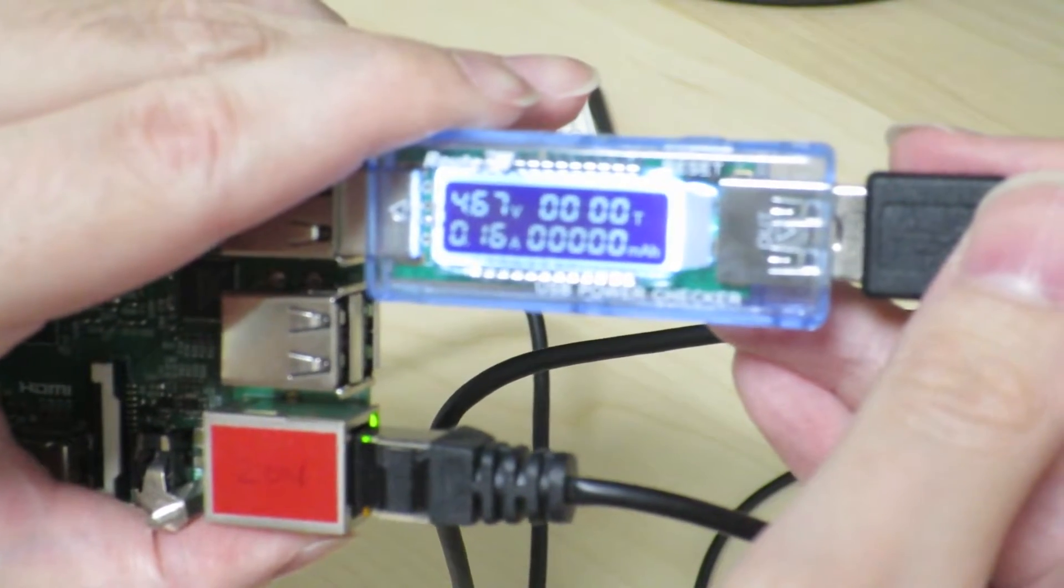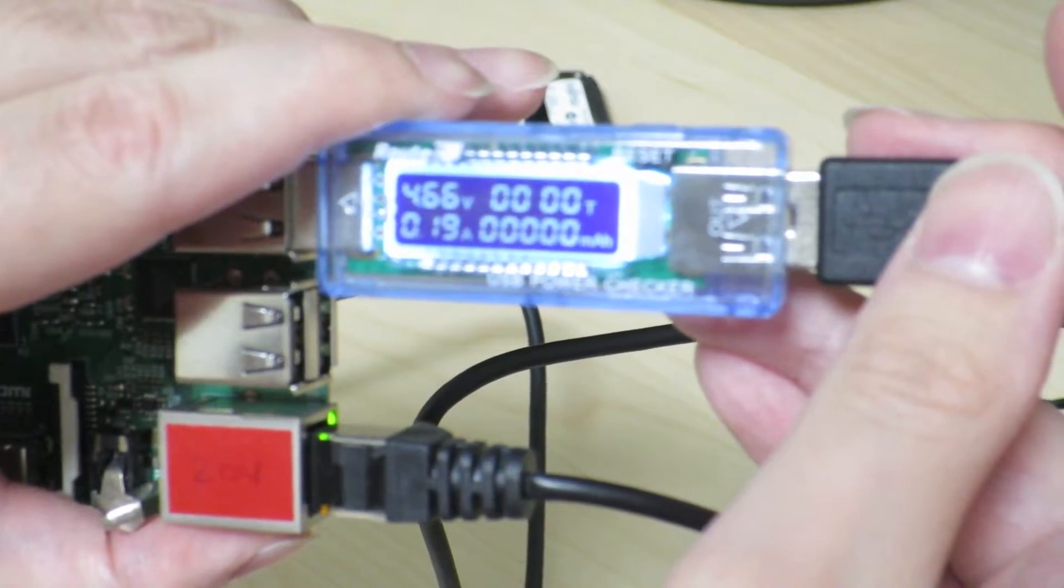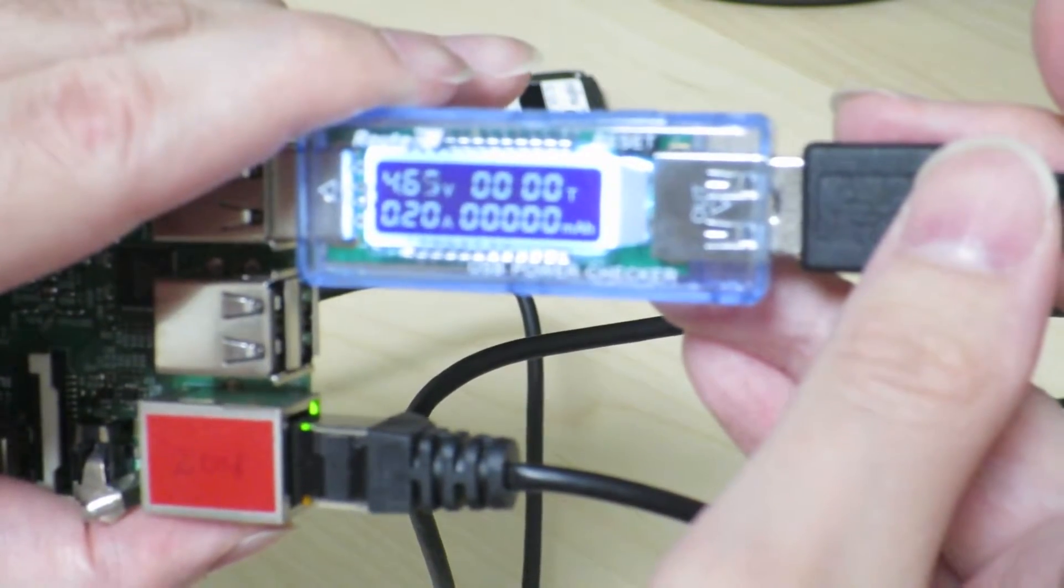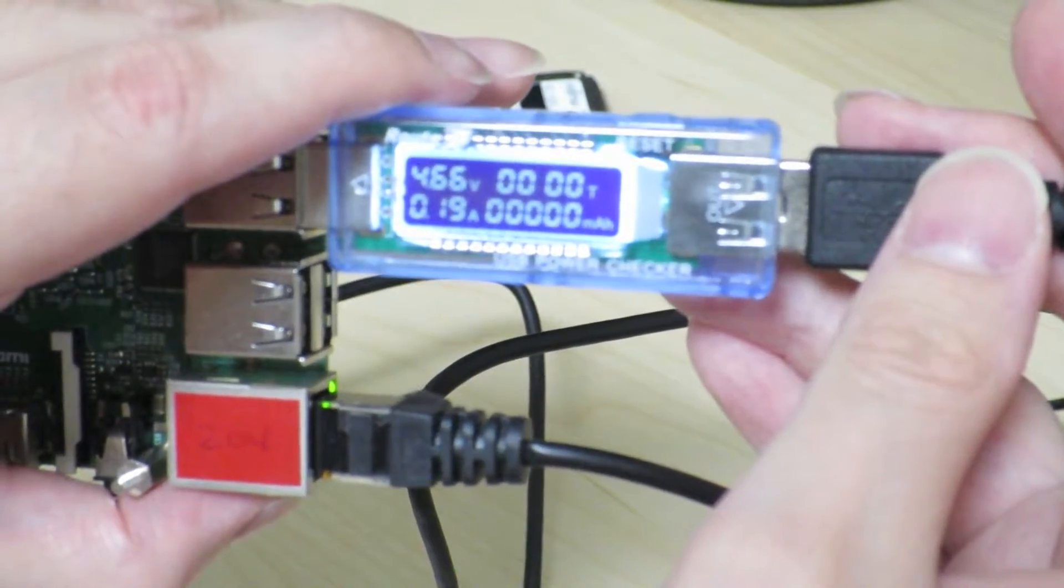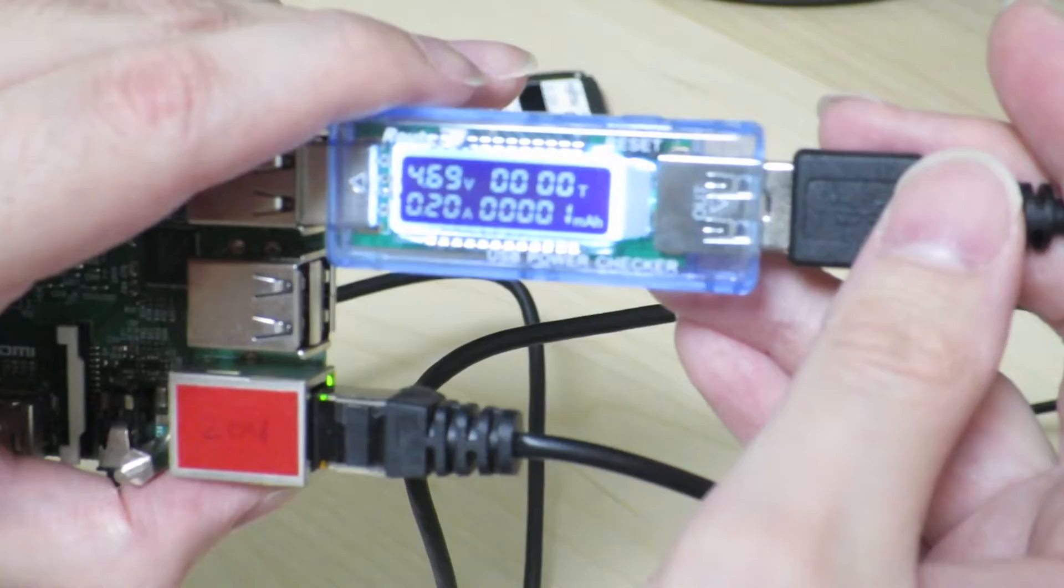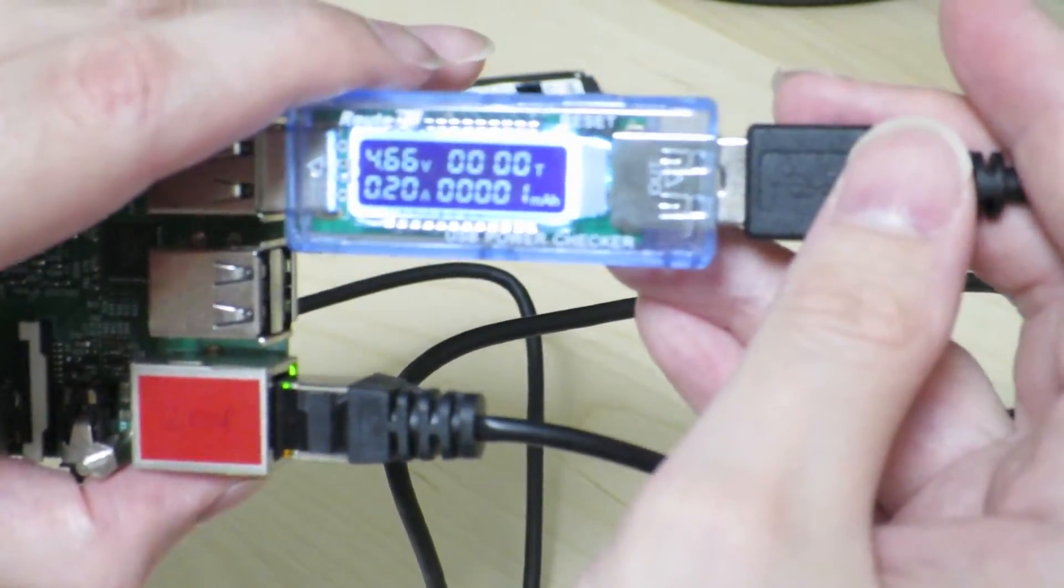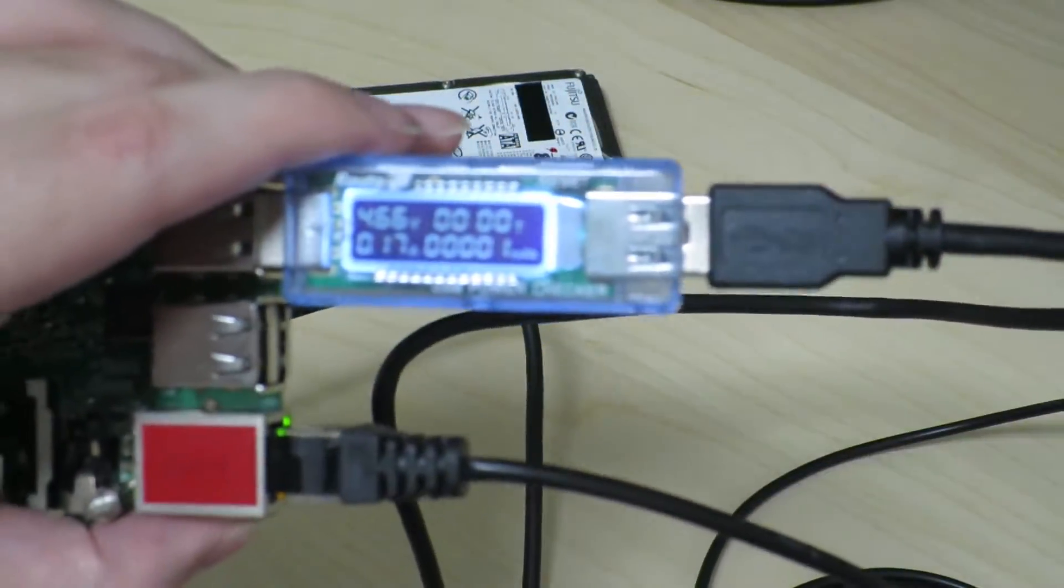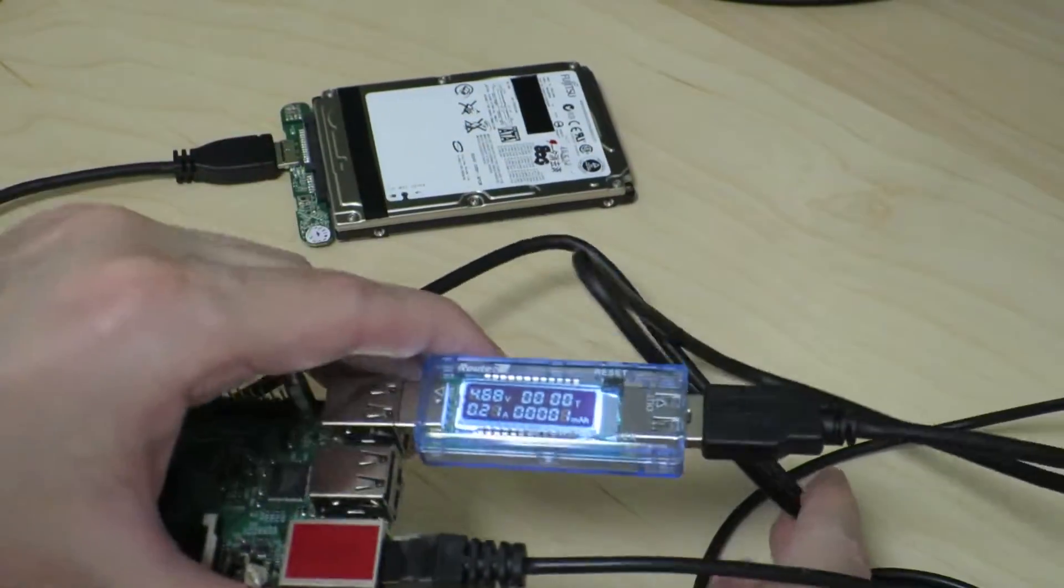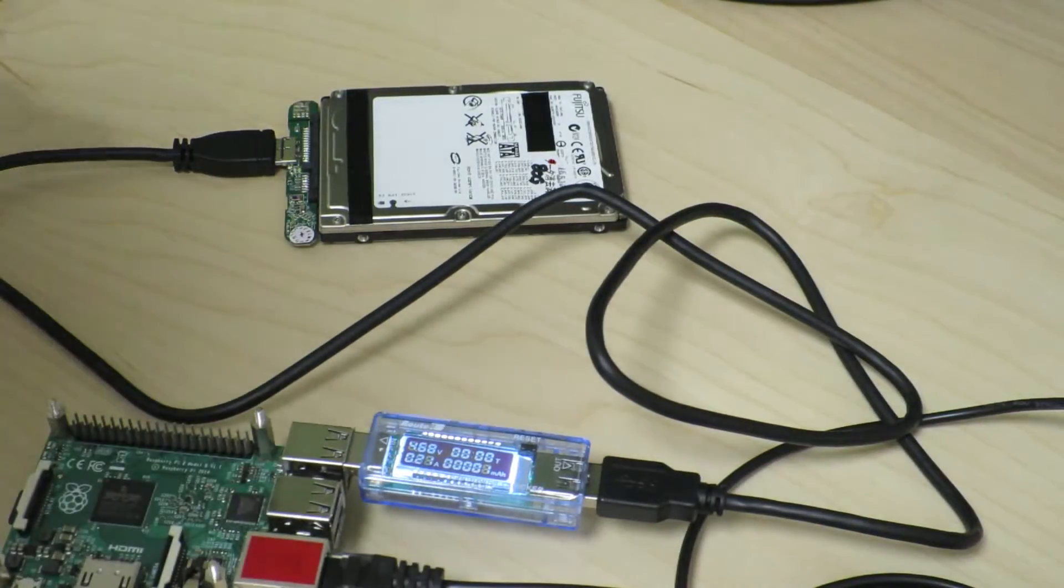Doesn't sound like the hard drive is starting up. So it's pulling 0.2 amps, 200 milliamps, and the hard drive doesn't seem to start up. Okay. That's not what I expected.